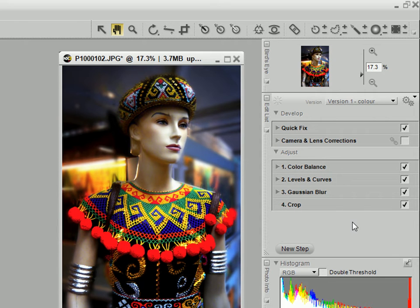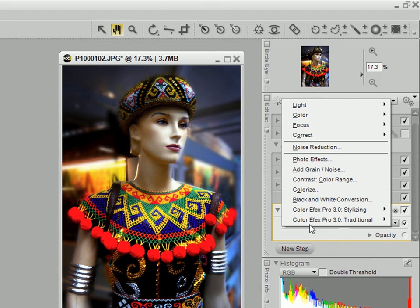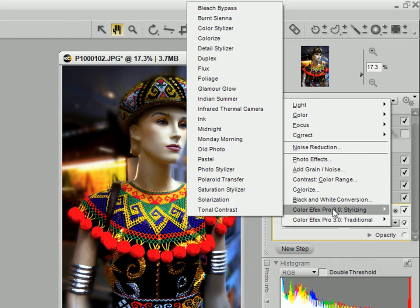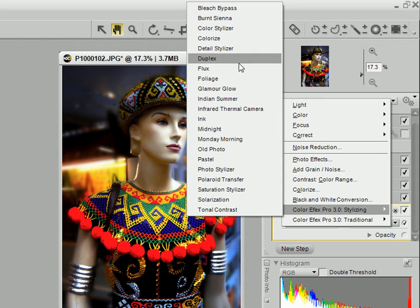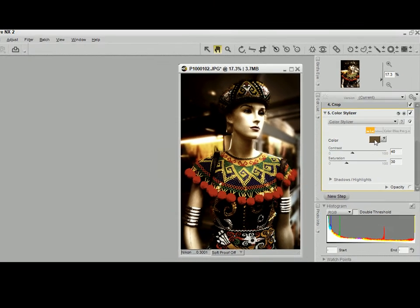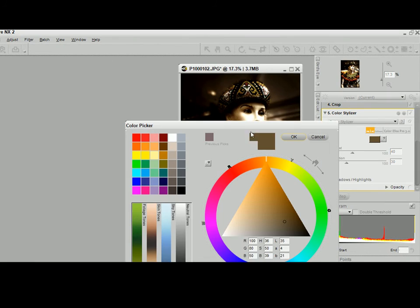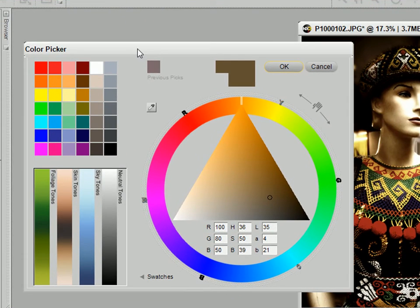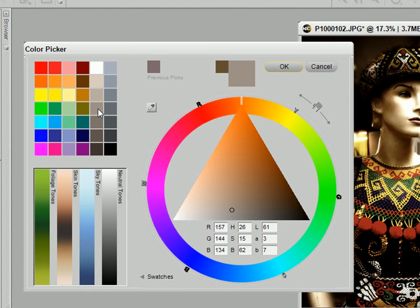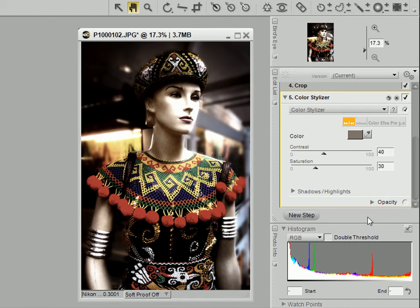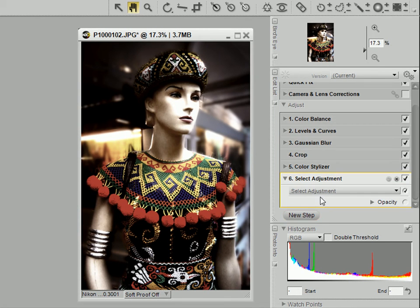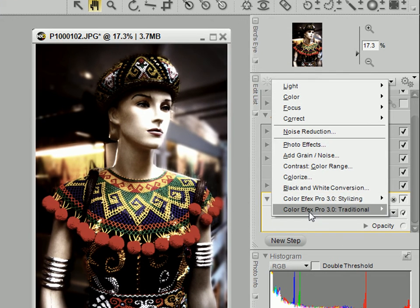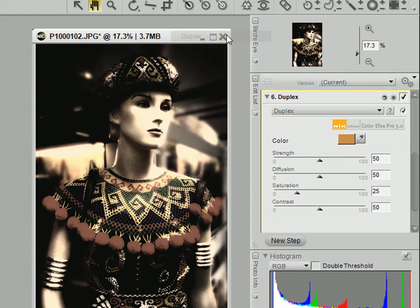And I can continue editing. For instance, I'm going to add a color styler from the Color FX Pro. Color Styler. And that gives some cool effect. Let's try a sort of lightish brownish gray. And maybe let's add another styling effect, this time Duplex.